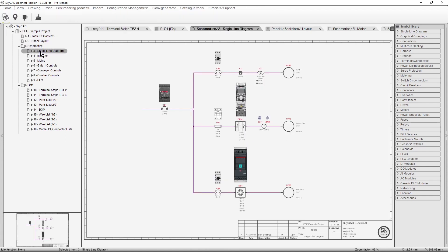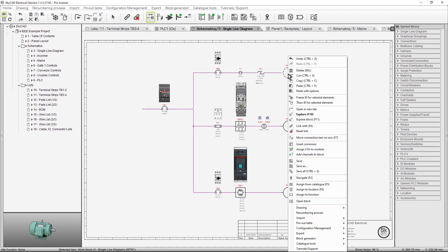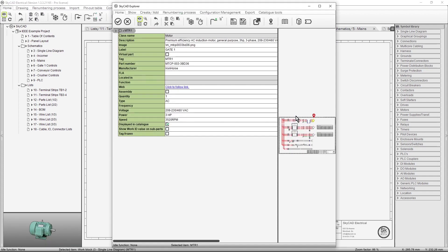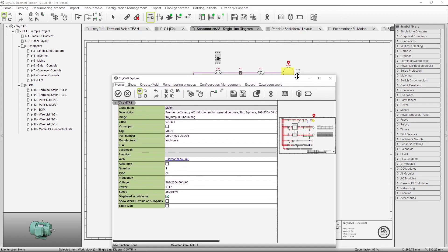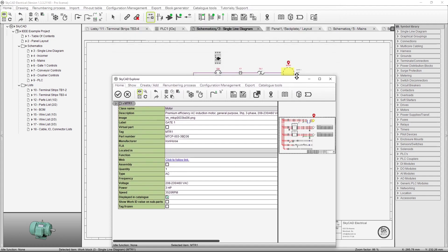It's possible to view the properties of almost anything in SkyCAD, by right clicking on the item, and selecting Explore. If you adjust the window size by clicking and dragging, SkyCAD will remember that, and always display those types of windows in that size.